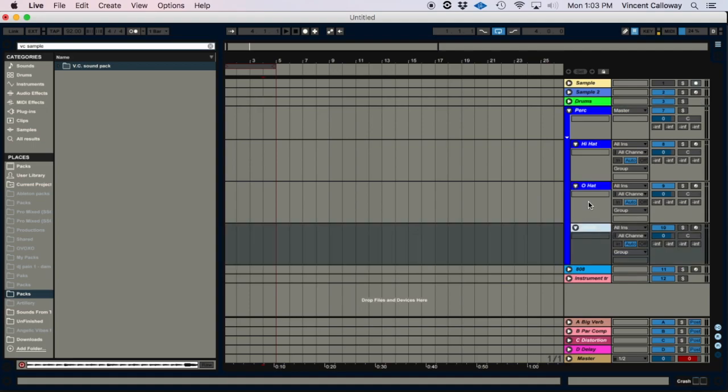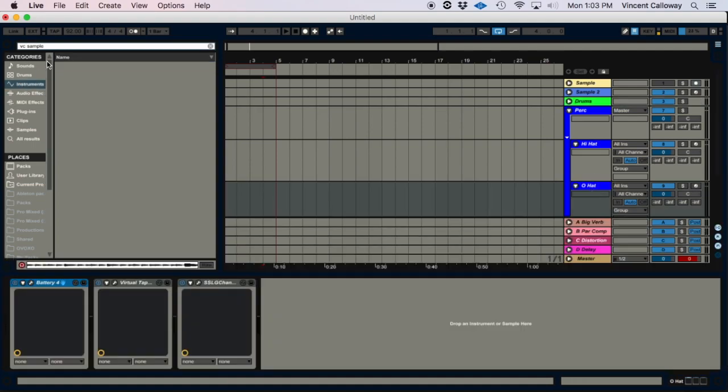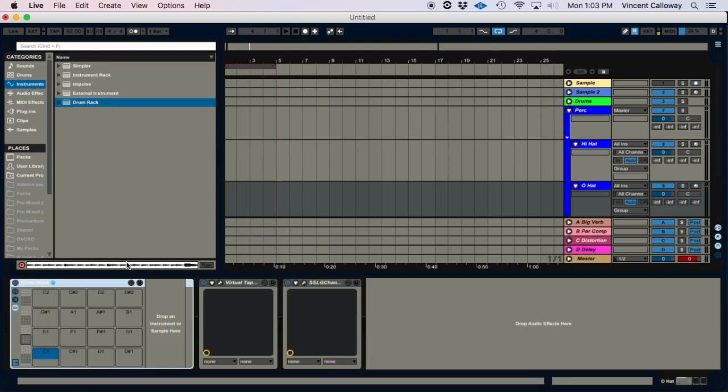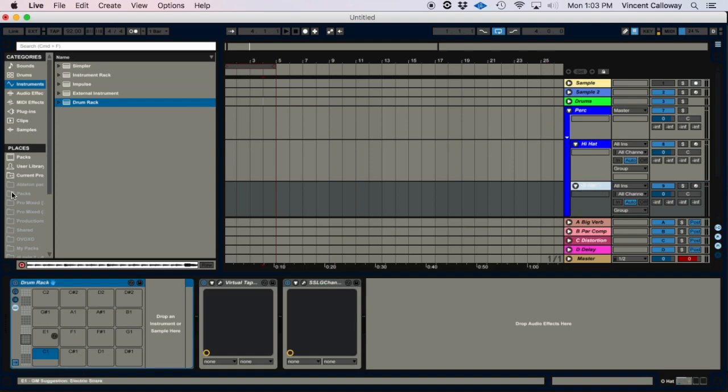So you go to your instruments, grab a drum rack, and you bring it into a MIDI track. And then from there you want to find your hi-hat samples.